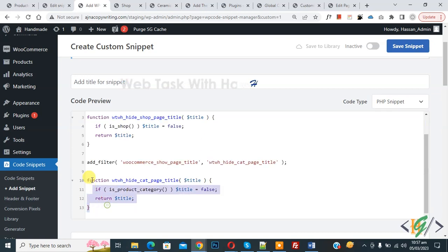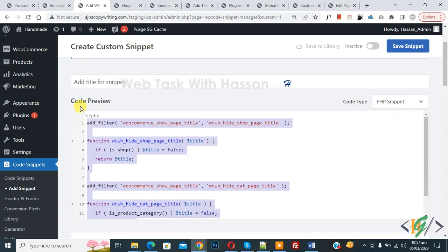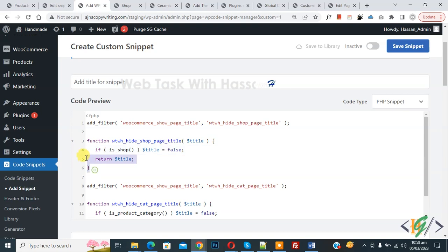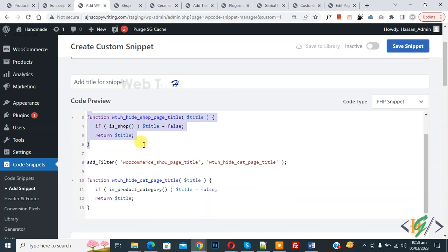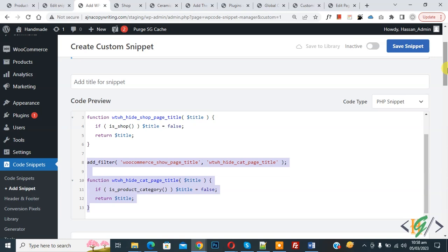And you will find this code in video description or in comment section. This code hides shop title, this code hides product category page title.